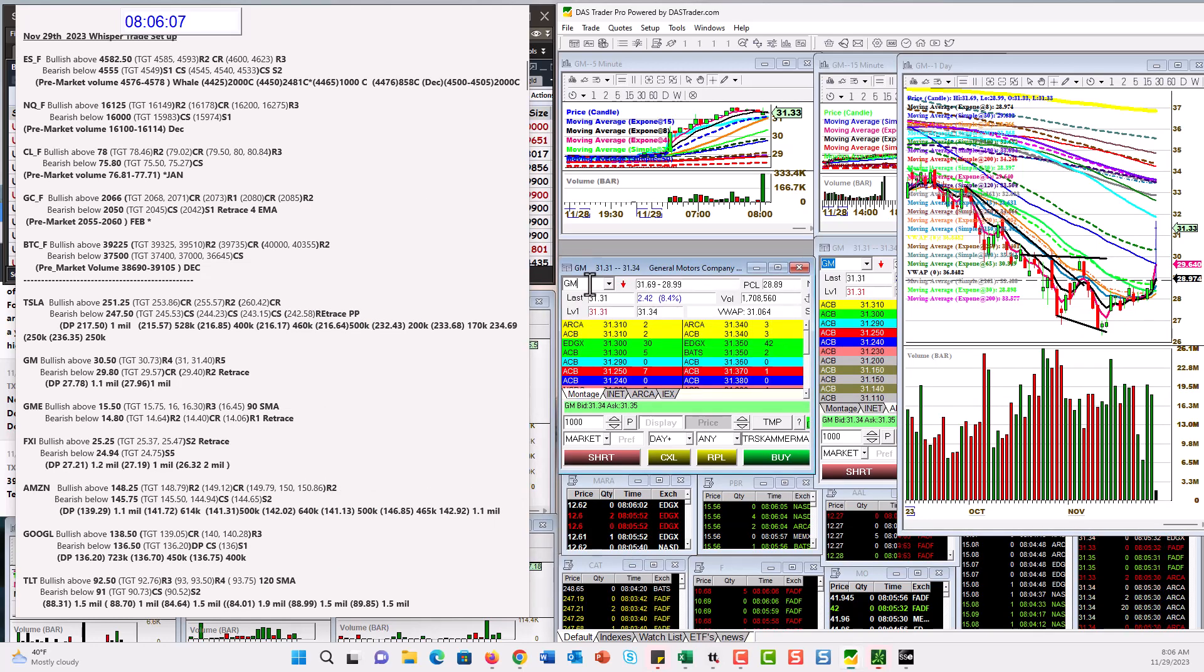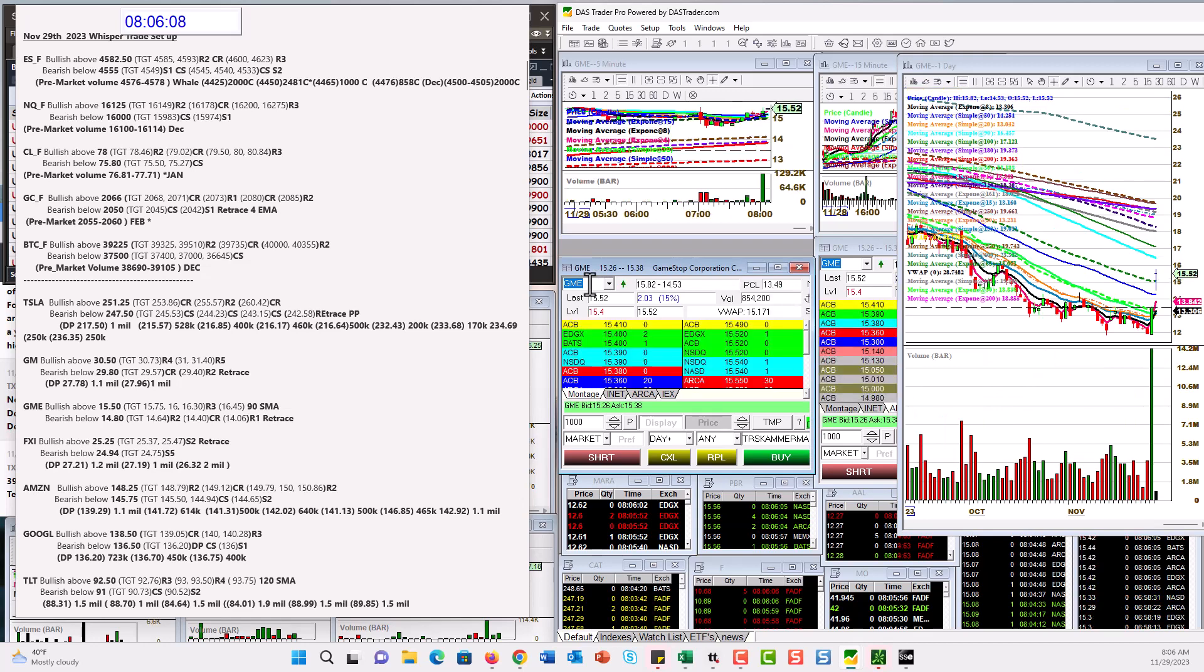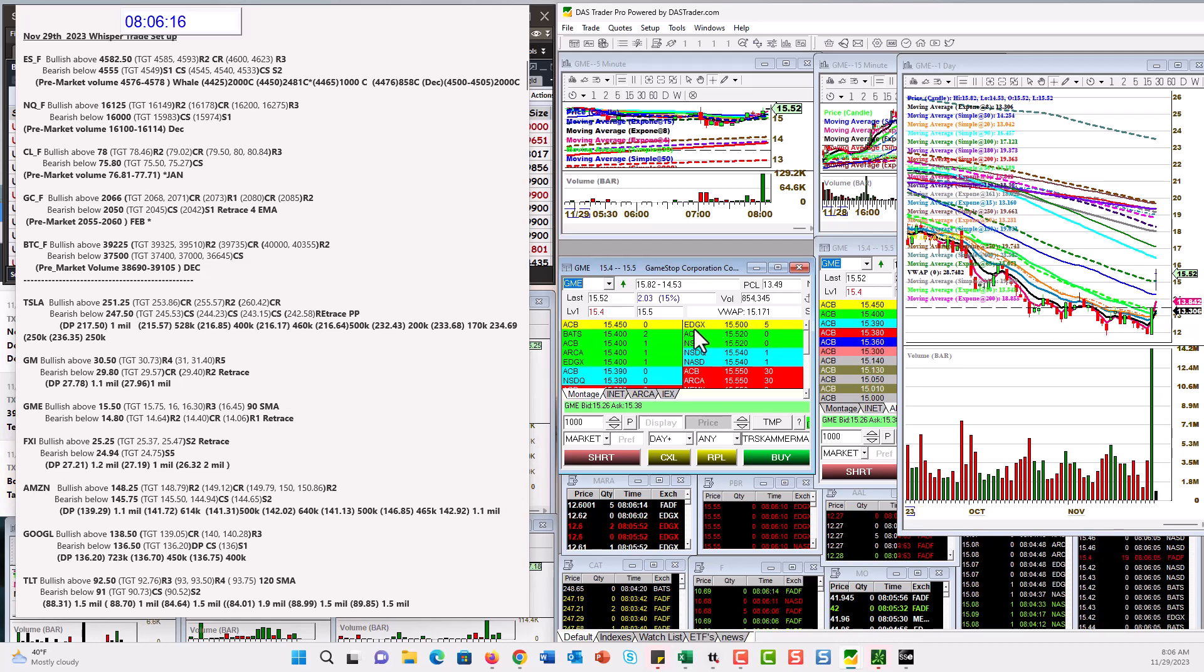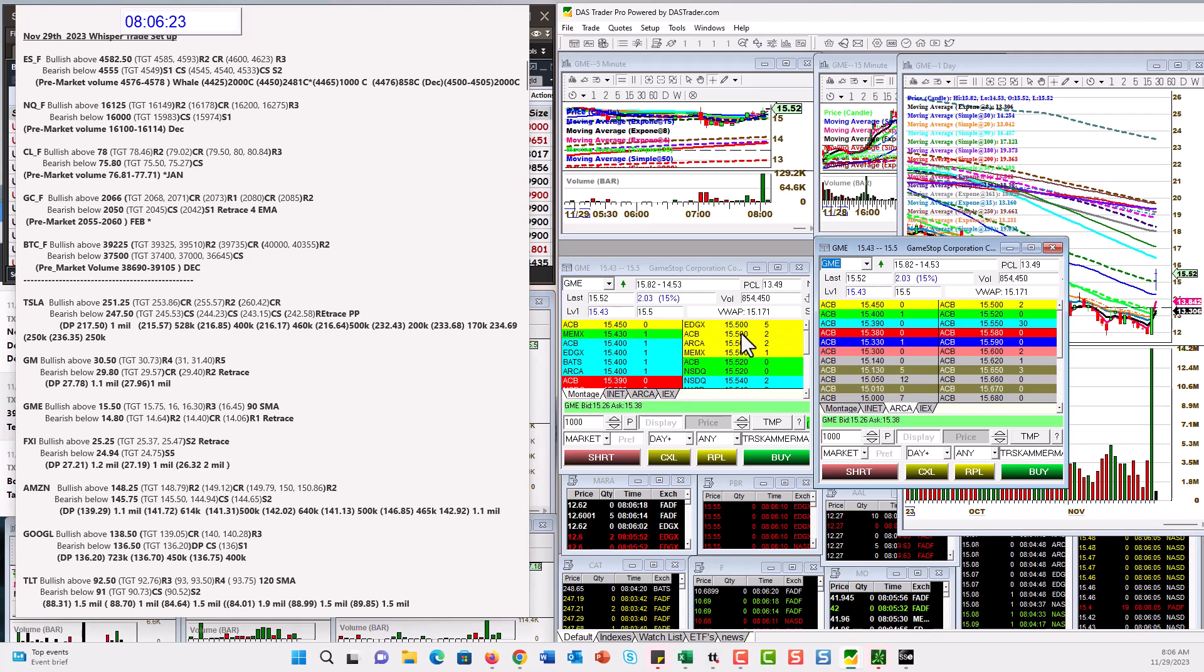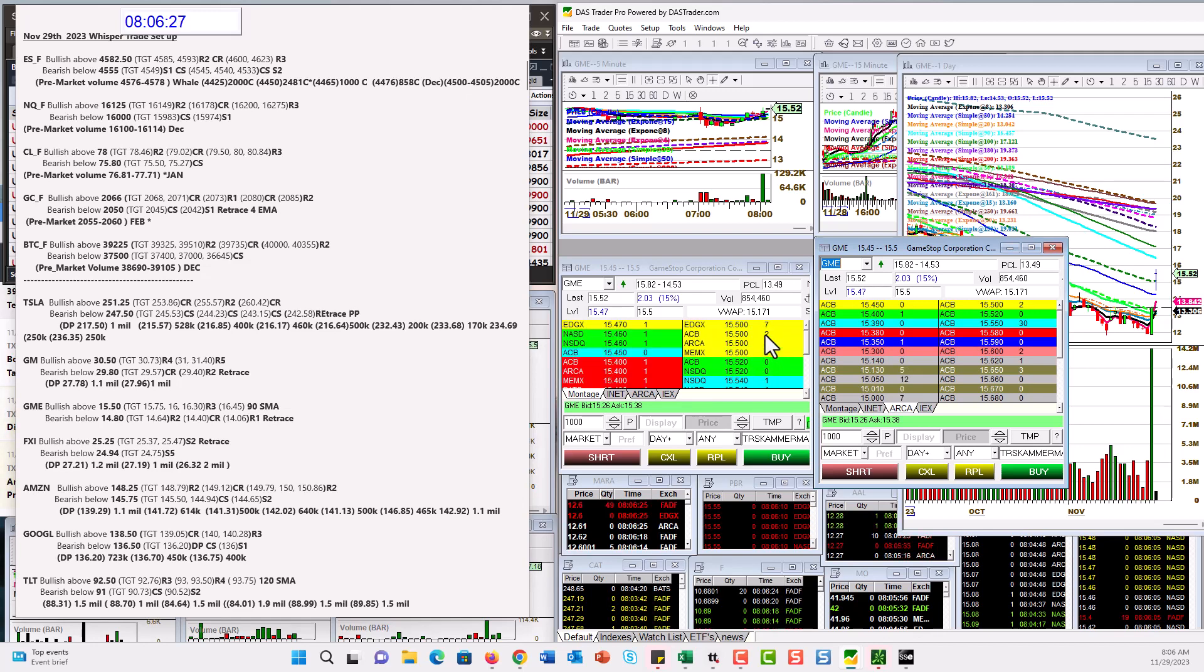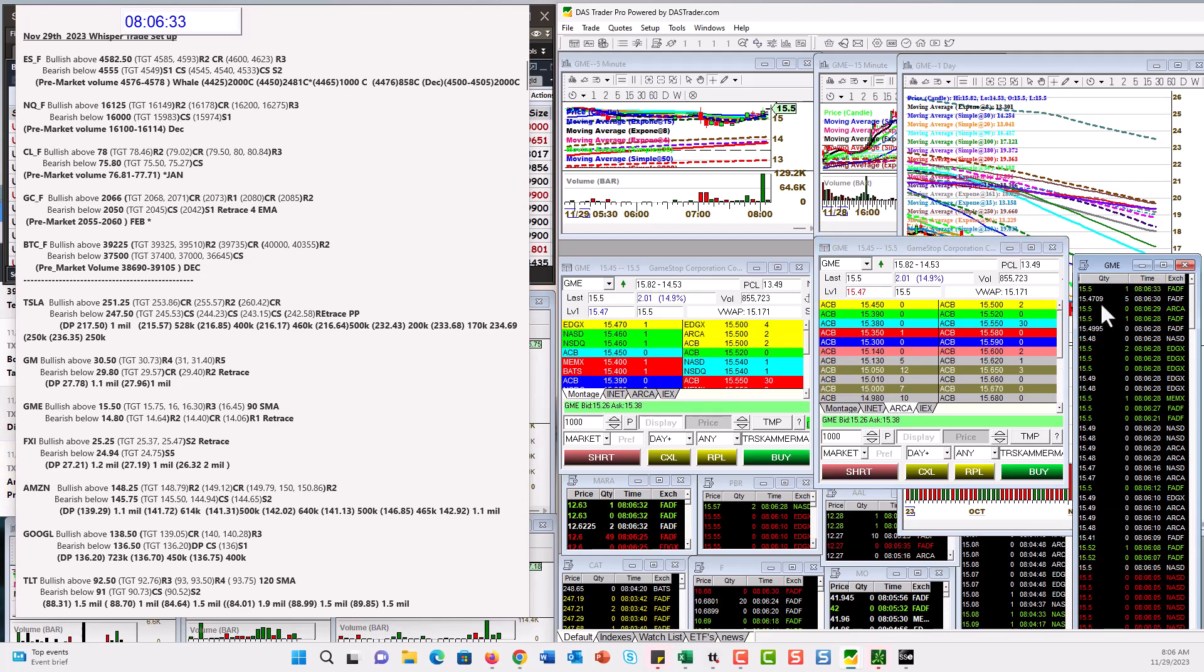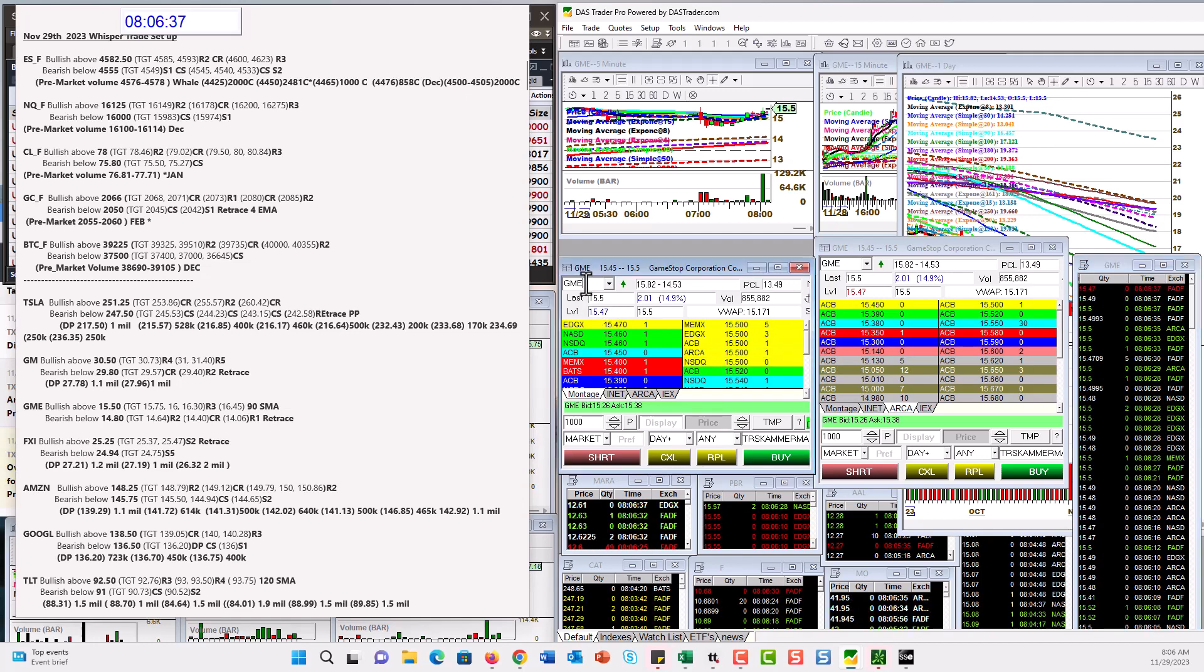Let's check out GameStop. It's been a while since we put this one on our list. Bullish above 15.50. Looks like they kept the buy button in today. Yeah, we're right there. Watch this guy on EdgeX. He's selling 500 shares. See if he's refreshing or not. ARCA just came in there. Bullish above 15.50. Looks like there's a lot of action at that level right now. Bear below 14.80.